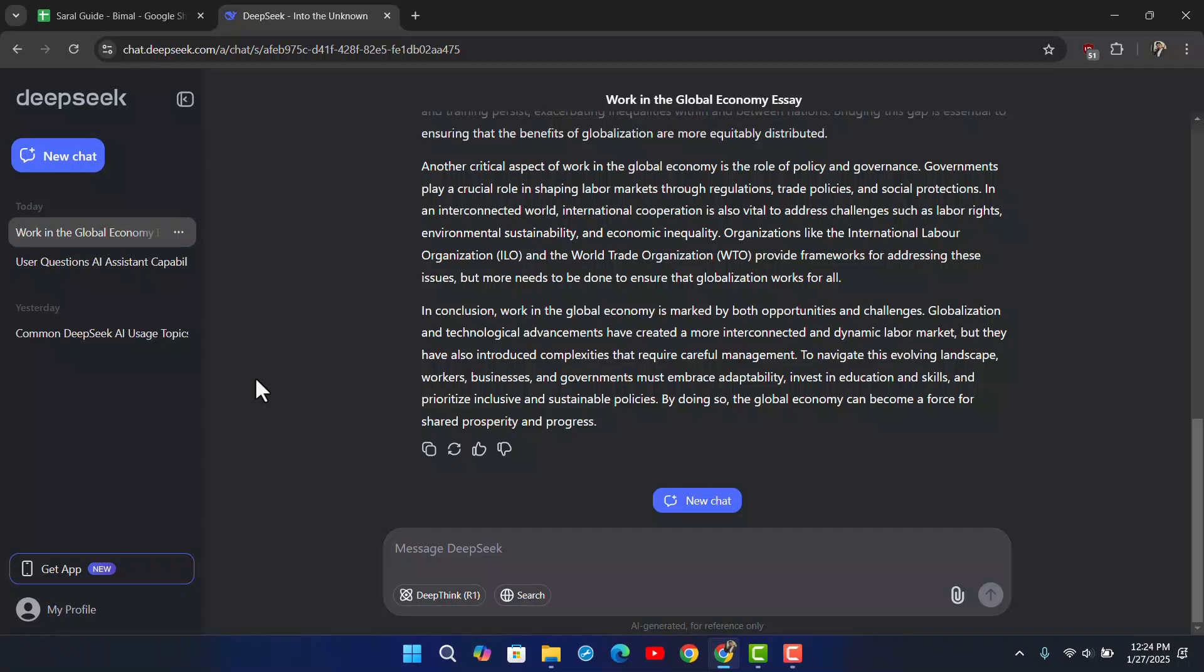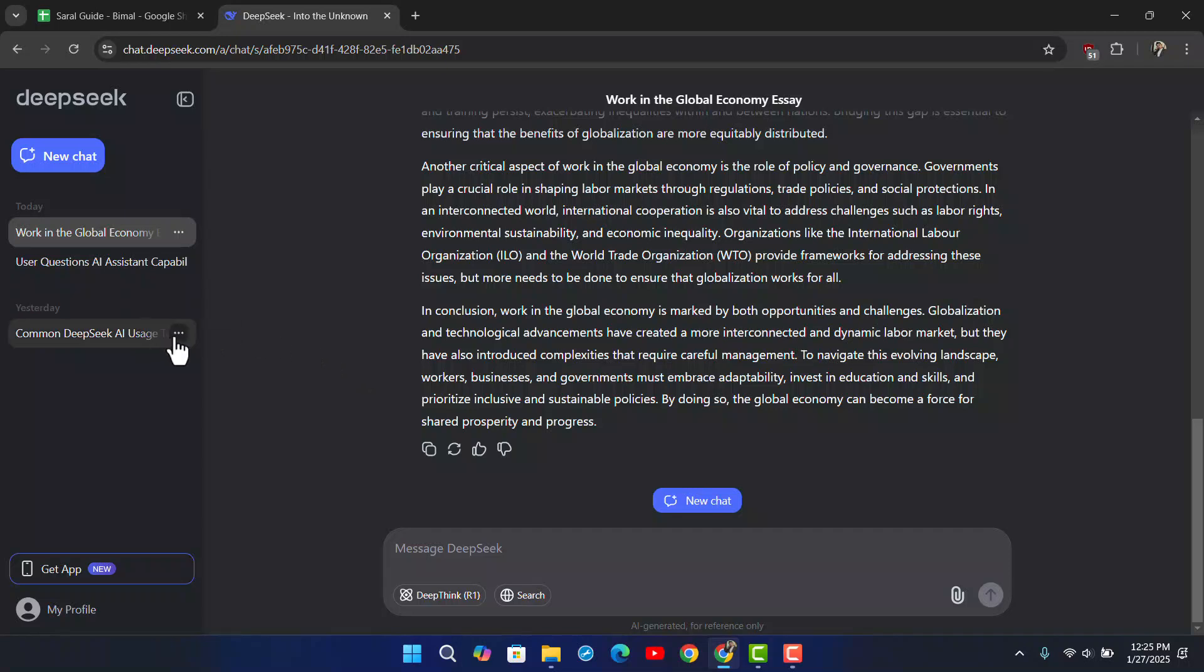Now for that you have to create something called prompts, because you create a certain prompt or a certain type of template. And if Deepseek in case sometimes happens to forget those prompts, you can just save that prompt somewhere and repaste it into Deepseek.